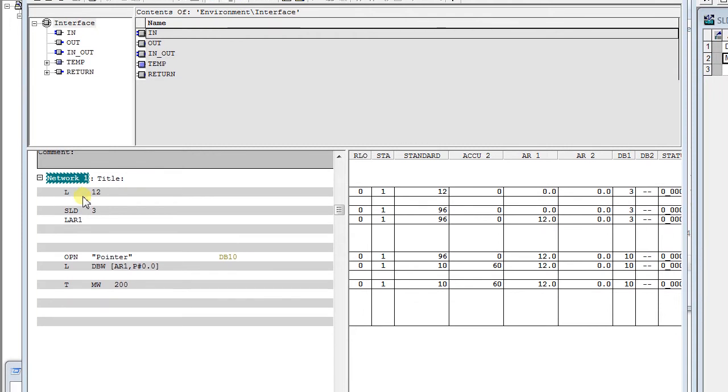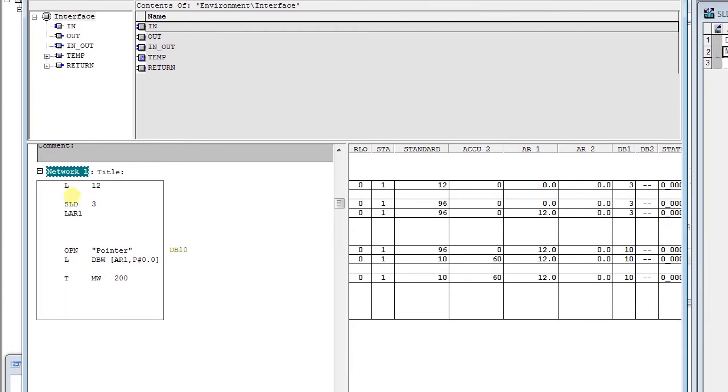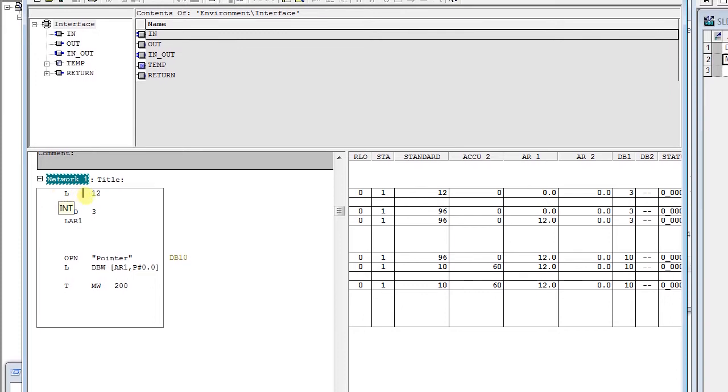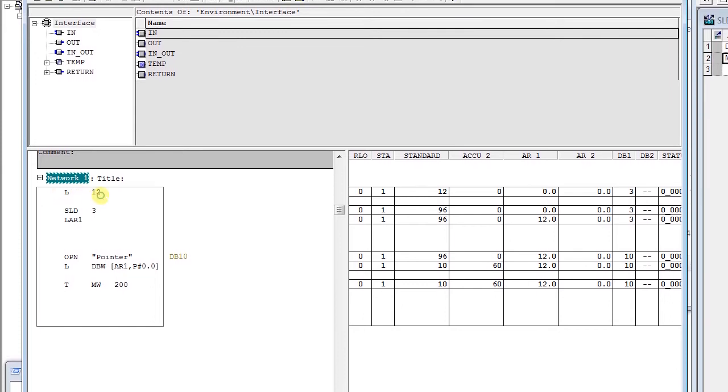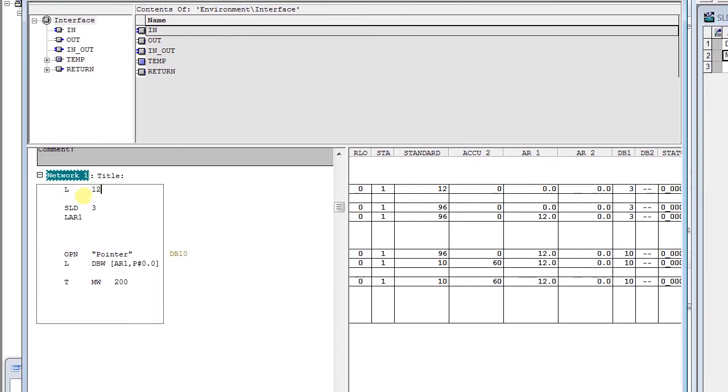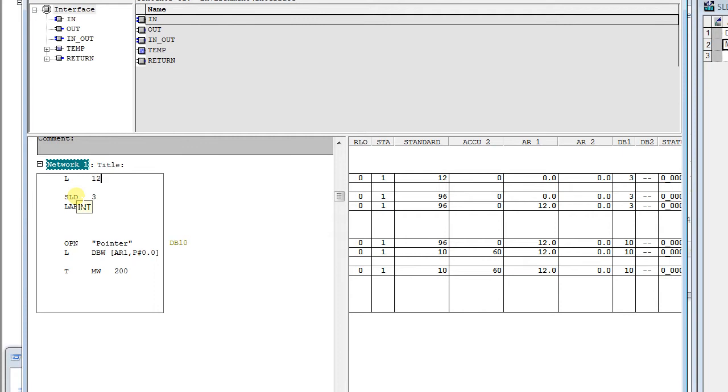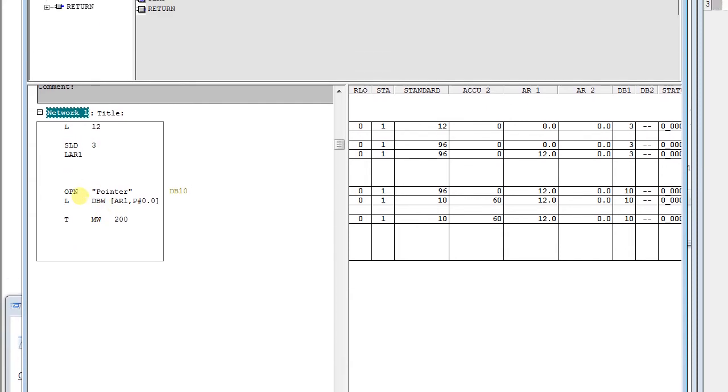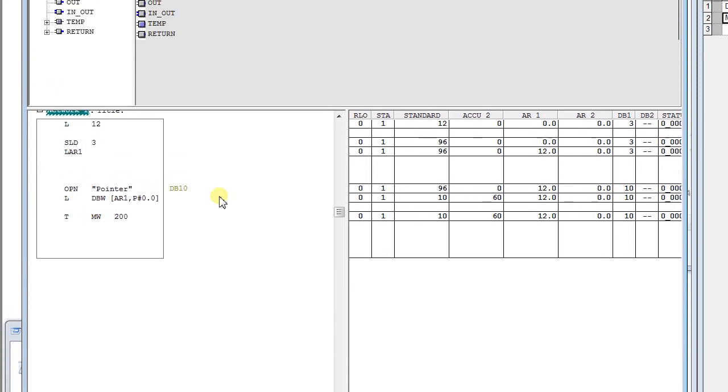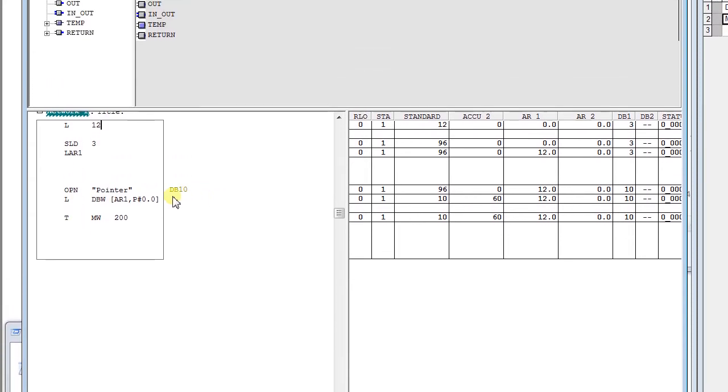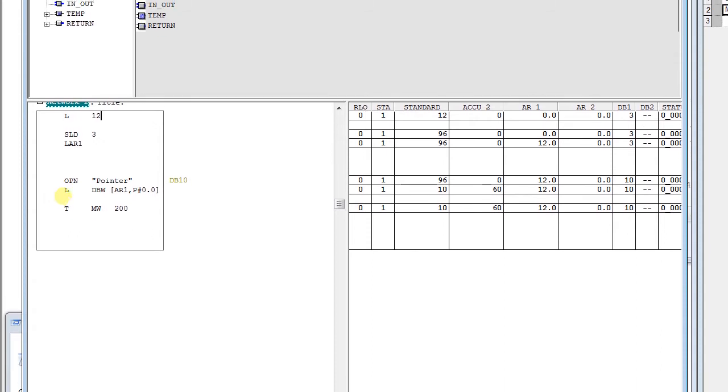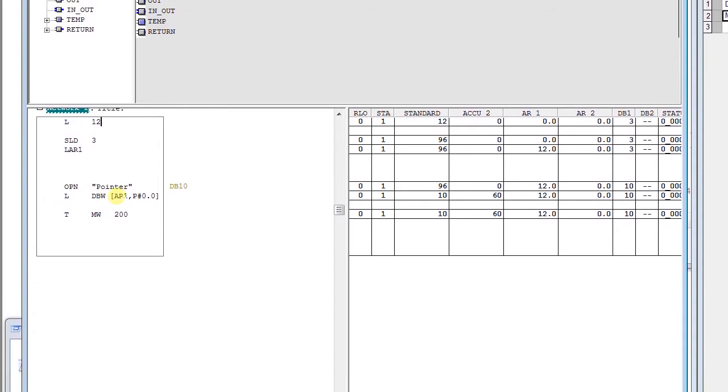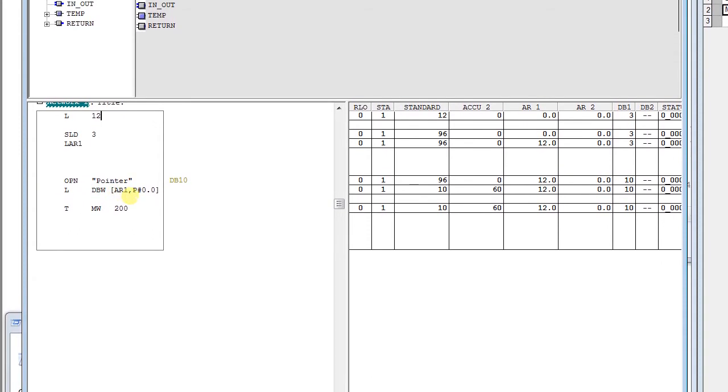Here, if you see, first I load an index 12 and use an instruction SLD3 to make this into a bit address, that is 12 to 12.0. Then I open in DB10 and load DBW with an AR1.